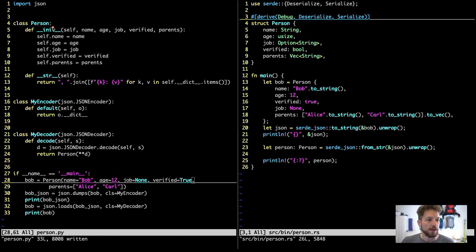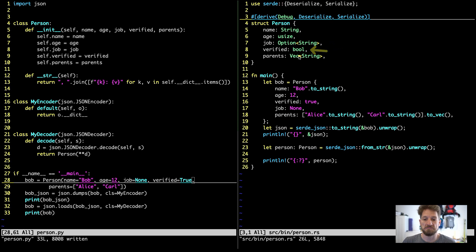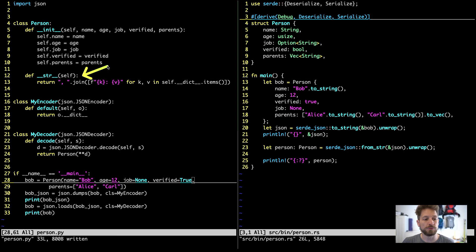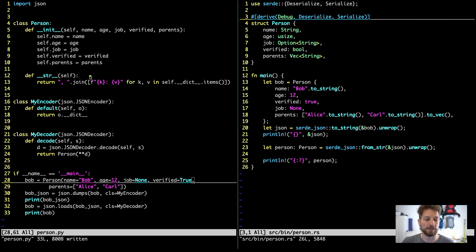In both codes I have created — in Python the class Person, in Rust the struct Person — they have the same fields: a name, an age, a person might have a job or not, a verified field, and parents. In Python we write the __init__ code that sets all the properties, and I've used the __str__ magic function to make it printable. The __str__ implementation is more or less equivalent to the Debug derive in Rust, so once we've done that we get printing for free.